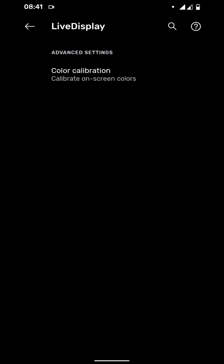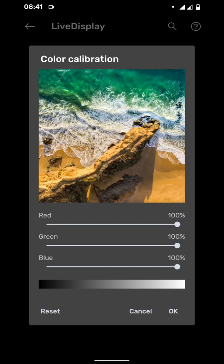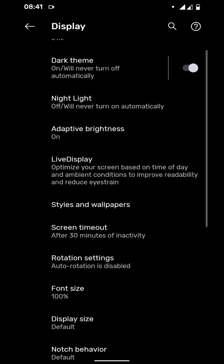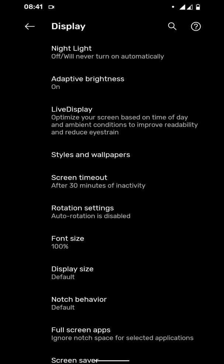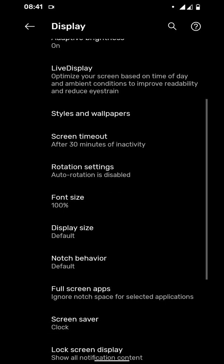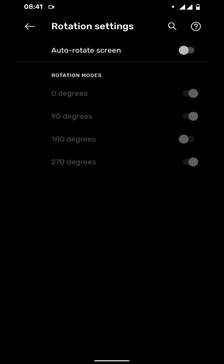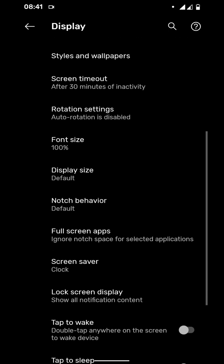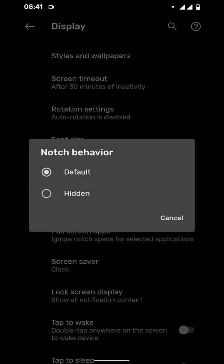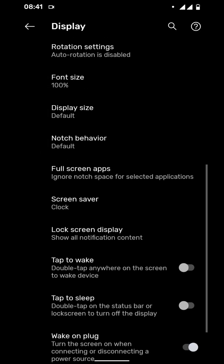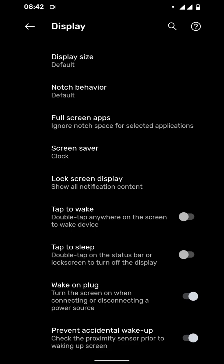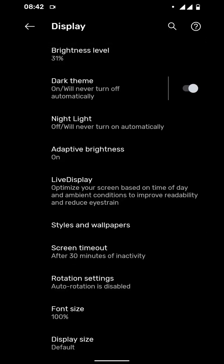You can go to Live Display and you can calibrate different color profiles. This is a great option but I don't prefer messing out with my screen colors. There are rotation settings - if you turn on auto rotation you can set to which degree your screen is supposed to rotate, but I don't use that either. You can also turn off the notch if you want to. There are other gestures like double tap to wake or double tap to sleep. You can also see the dark theme is enabled on this device.